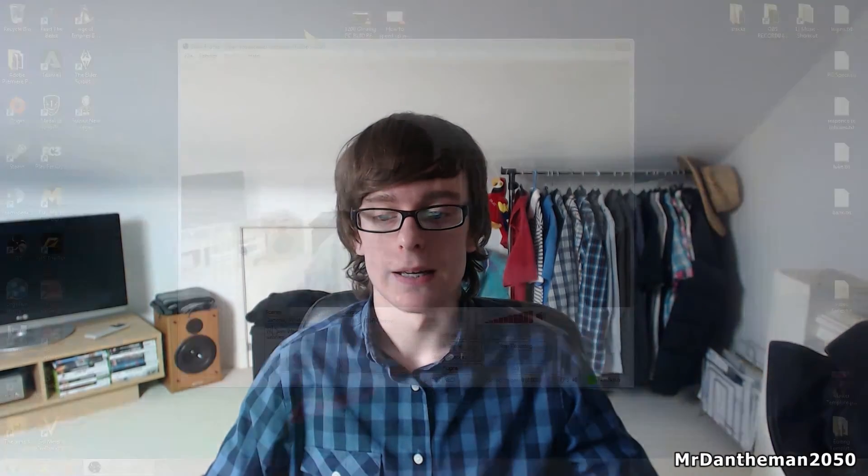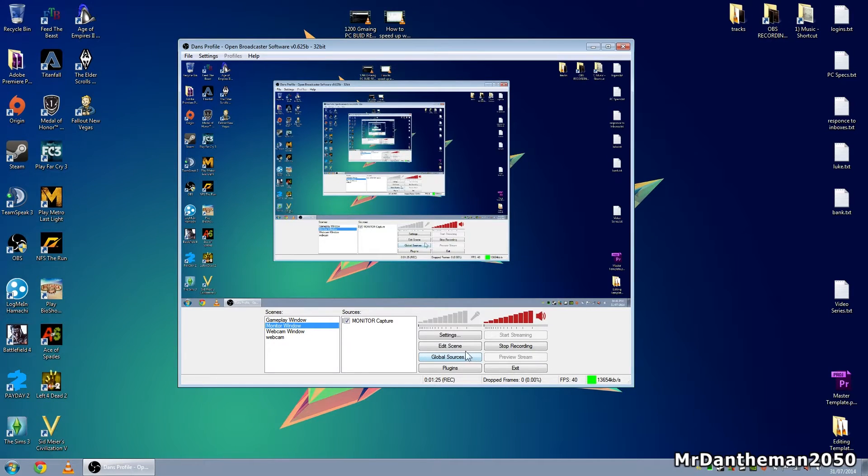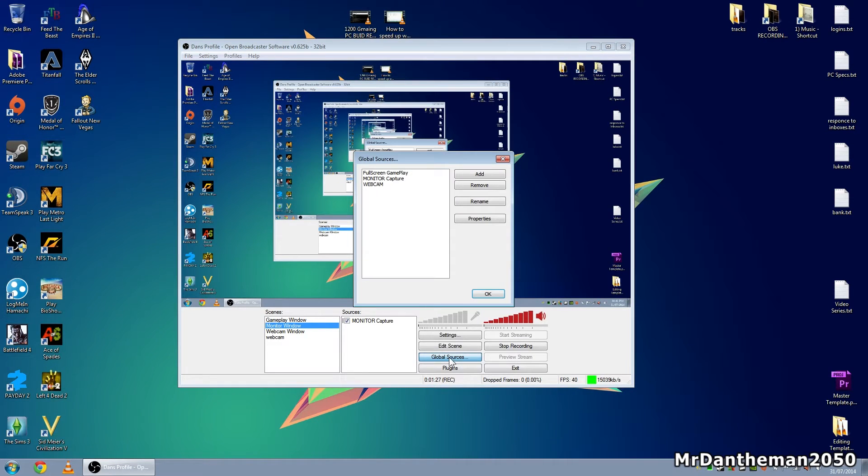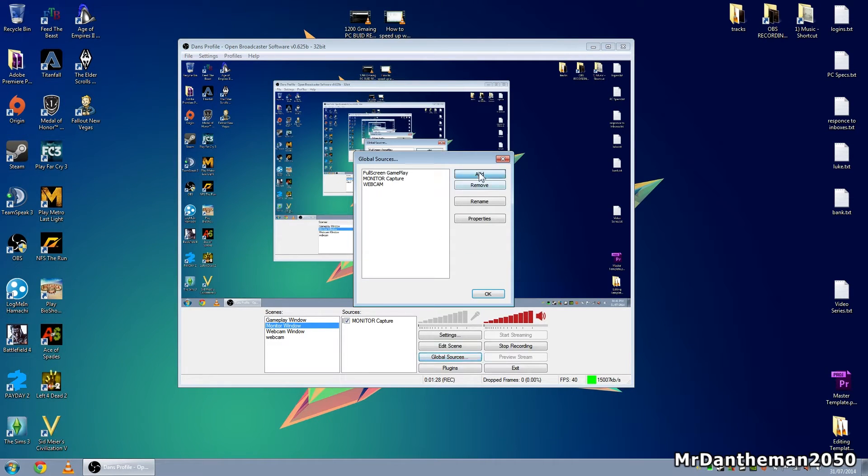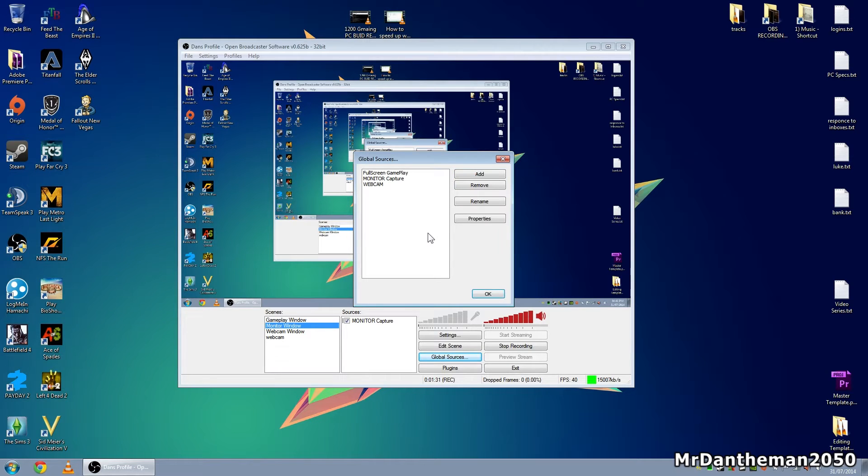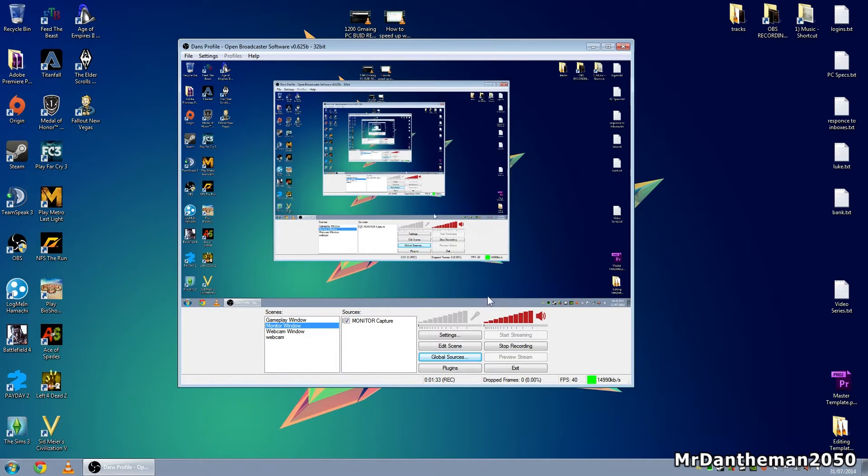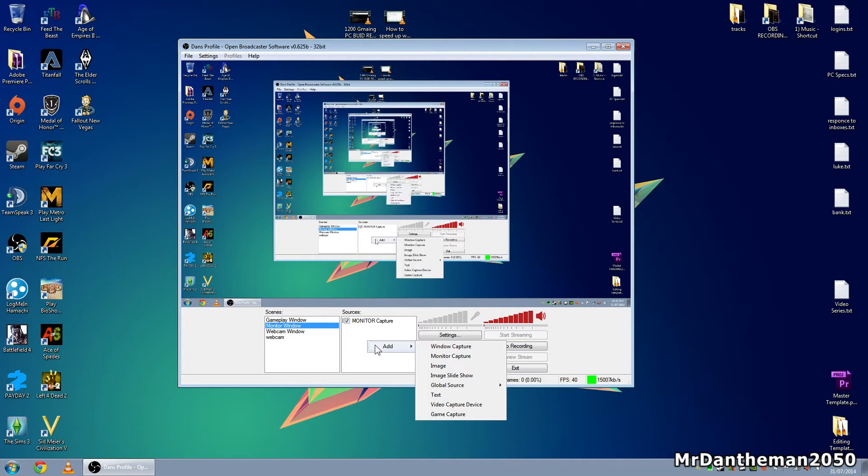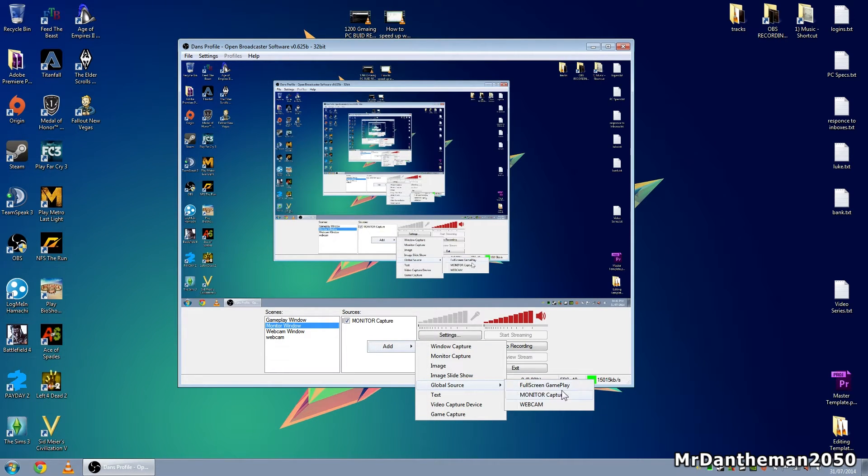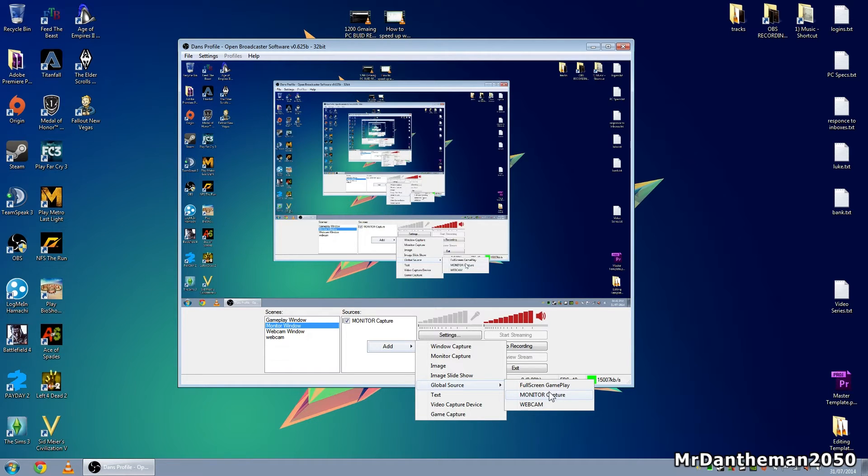Now to do this, what you need to do in OBS is click on global sources and add a global source for your actual media. Once you click on it, click OK. Then when you create a new scene, instead of going to add and clicking on it, you go to global sources and add it from there. This will stop the lag when you change scenes in OBS.